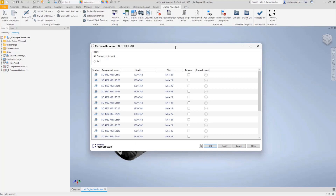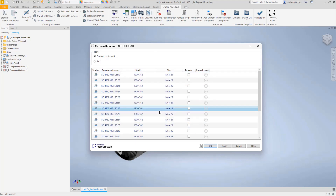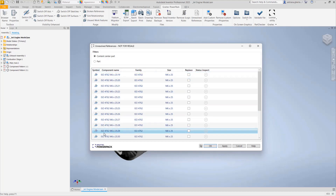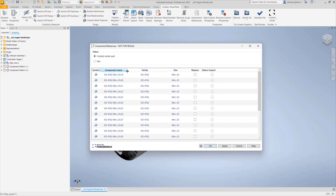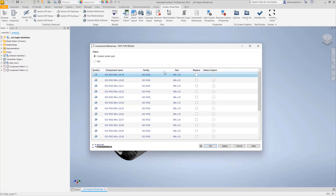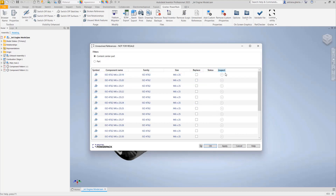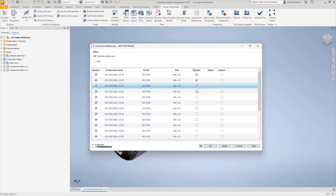We have a list of items here that I want to replace. I need to check the items I want to replace from my model. The list shows the component name, the family, the size, and an option to replace the element. I can select all of them or just pick what is of interest to me — it's not necessary to replace all of them.